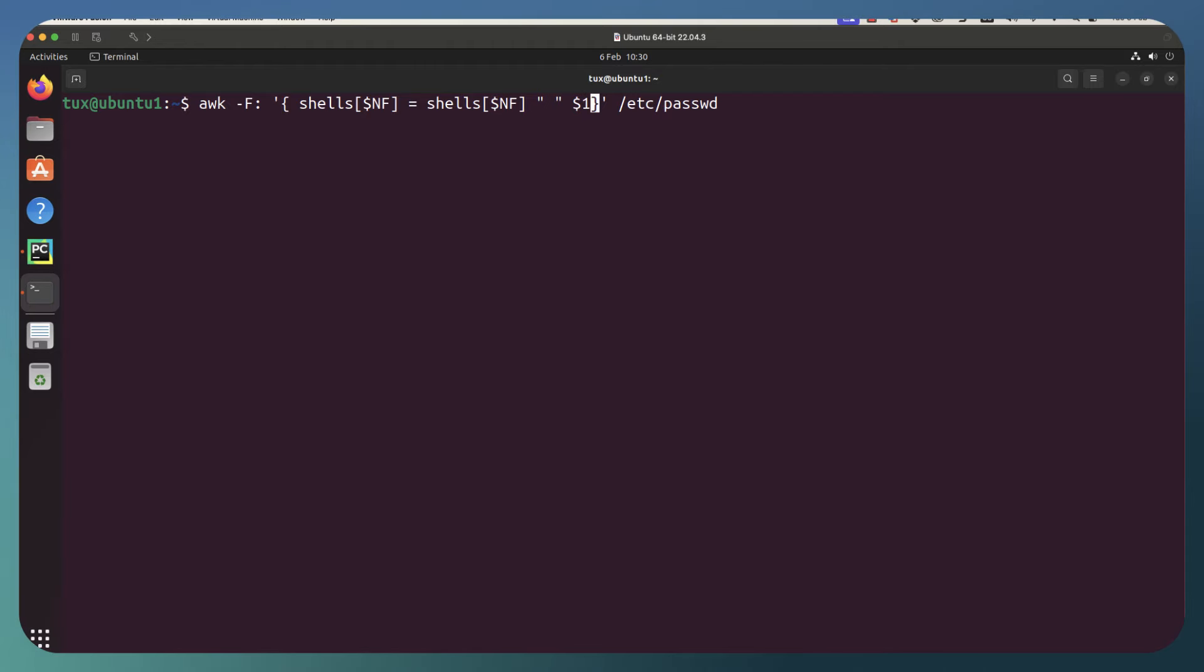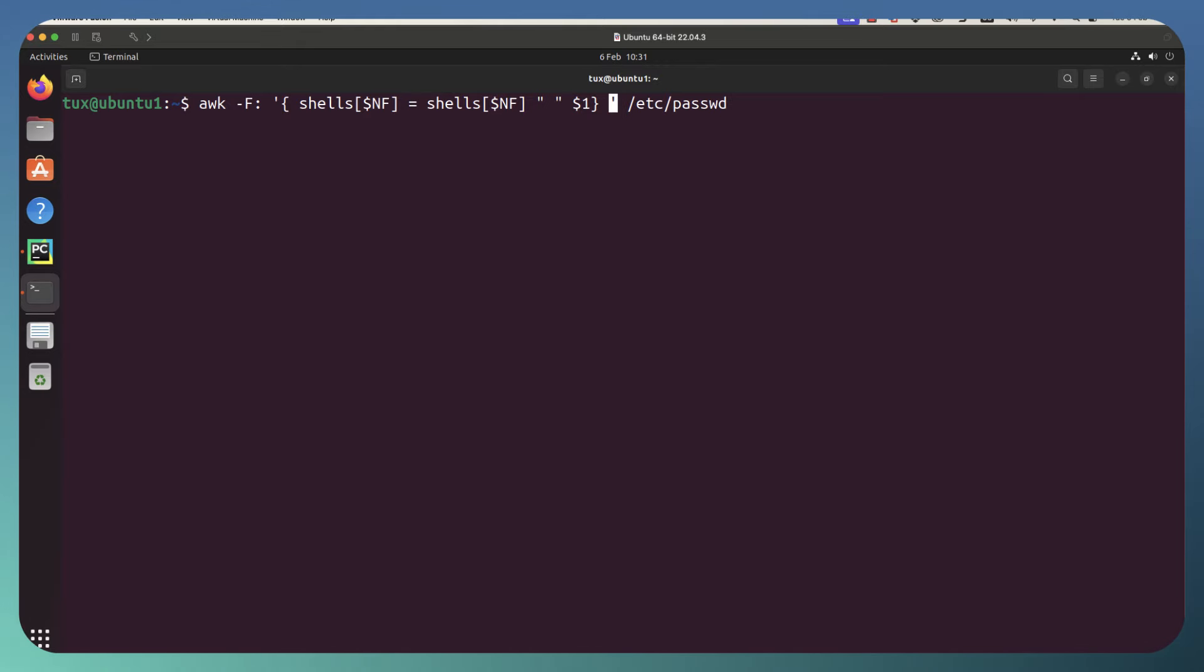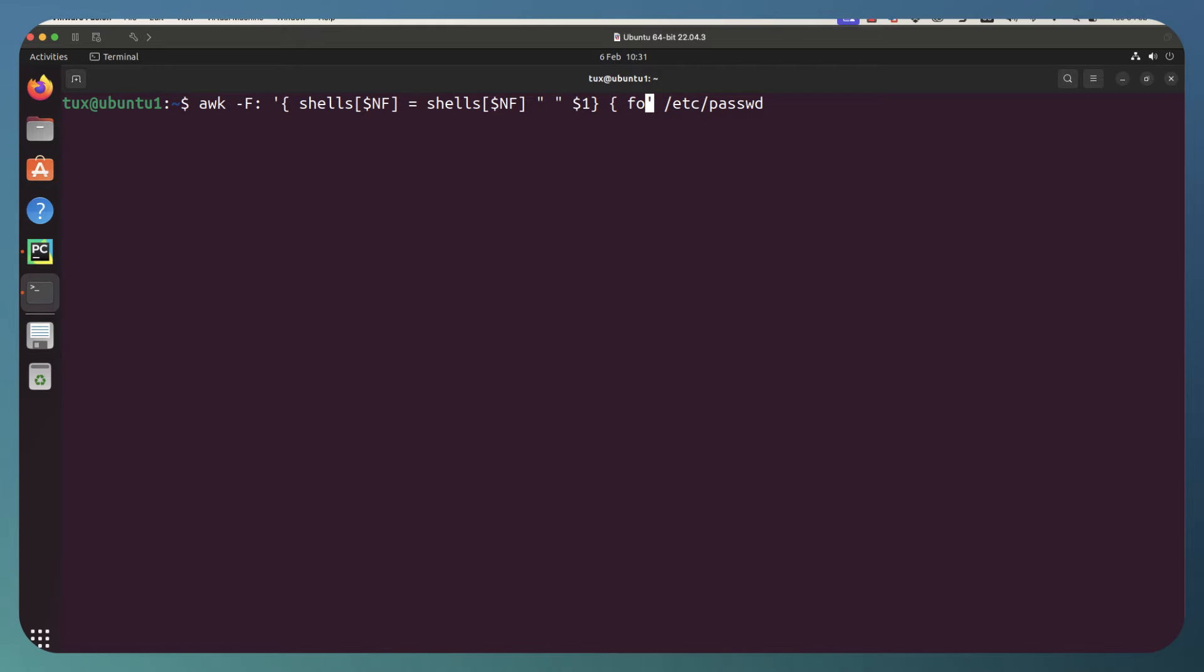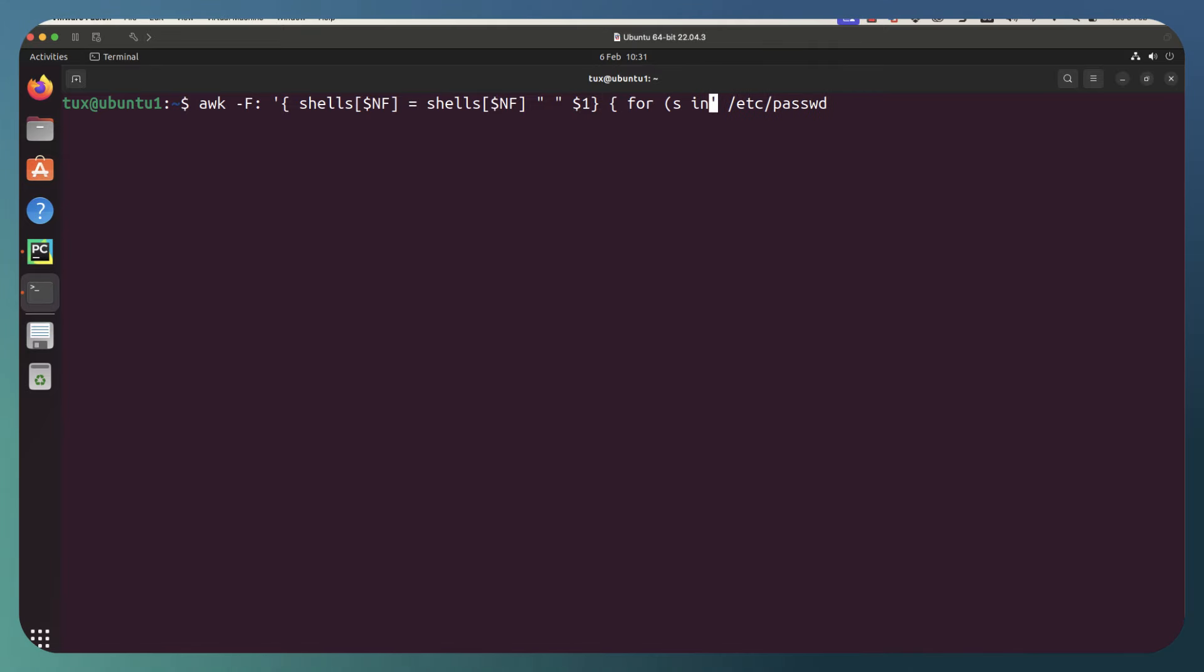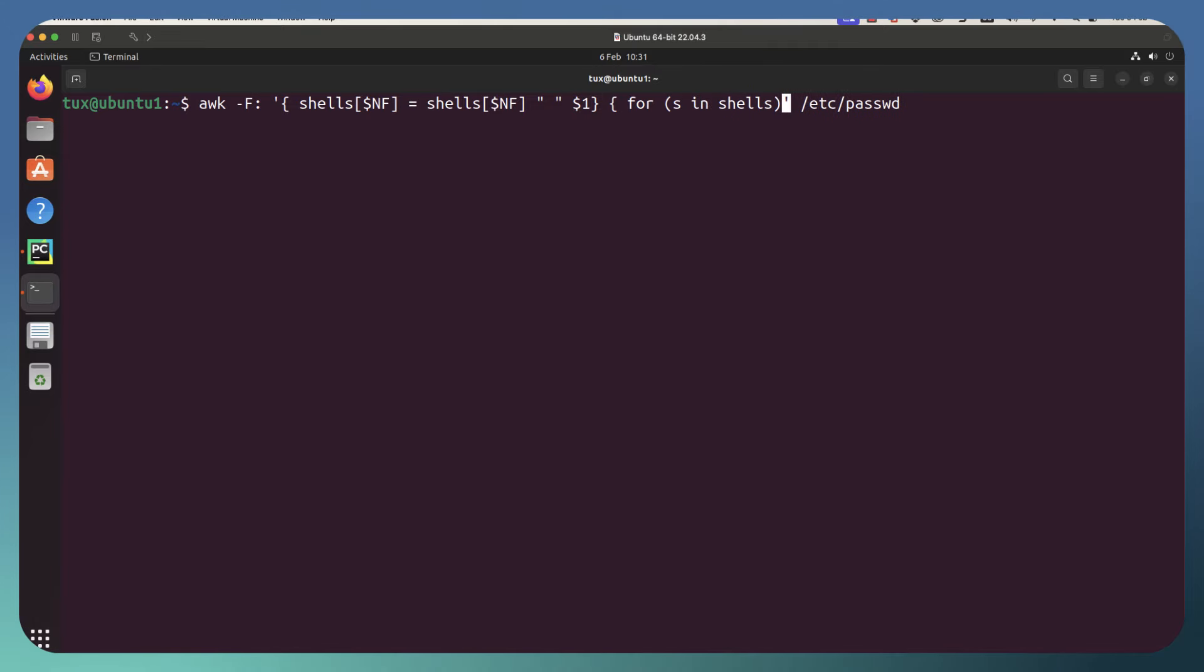So this has got our main block created. I'm still within the single quotes, so my AWK statement, but we're setting up another block now. And we're going to go through and specify a little for loop. So we can go into for. And we specify our parentheses s in shells. And let's close off our parentheses.